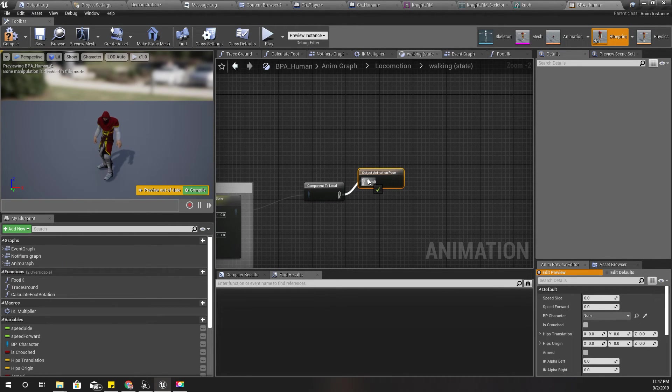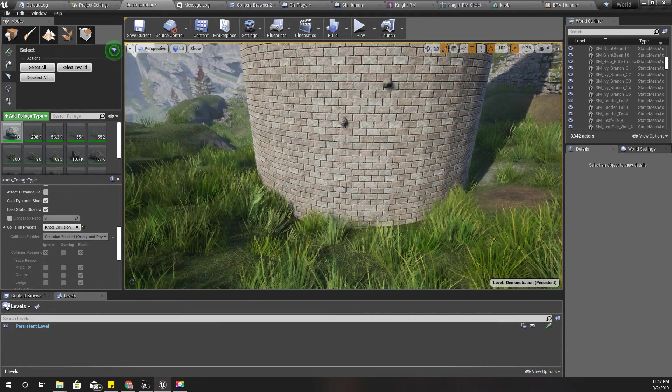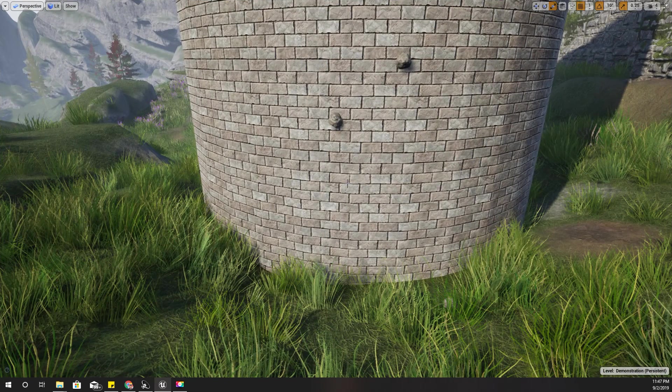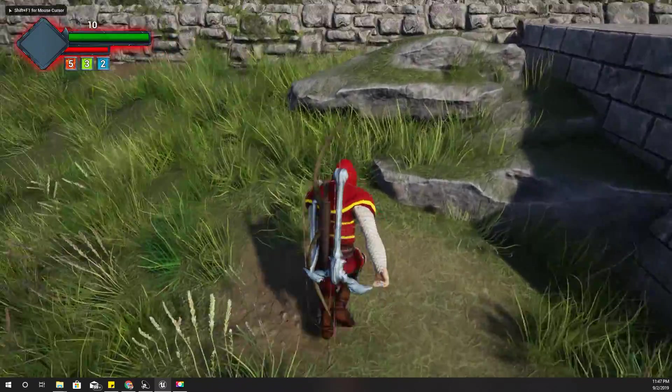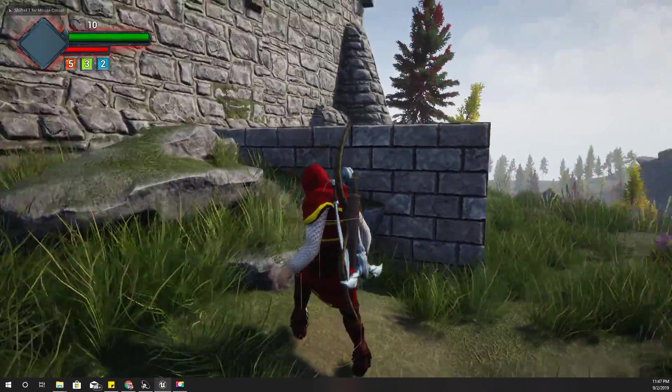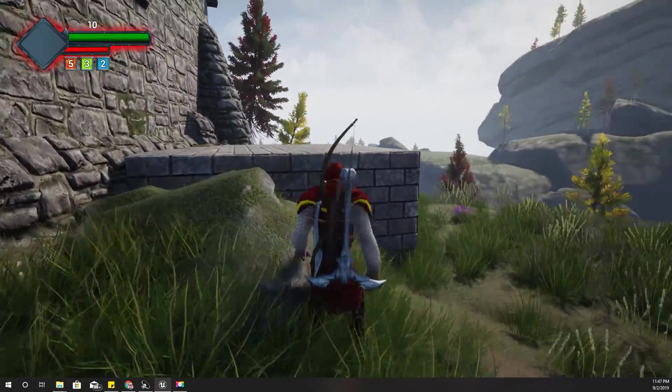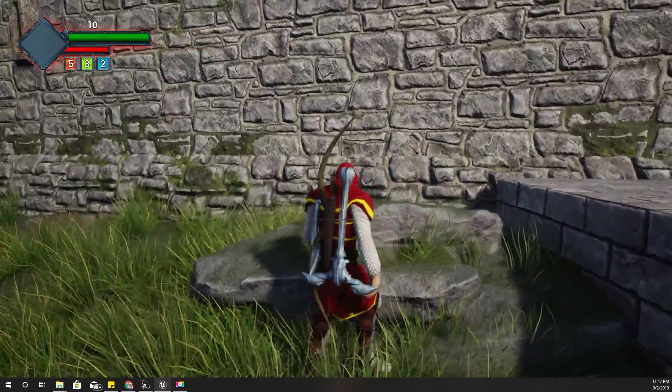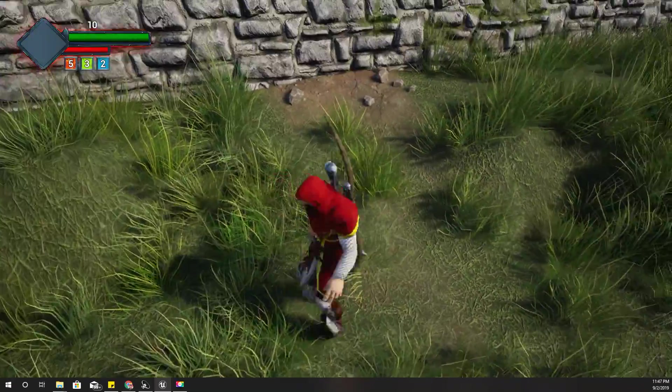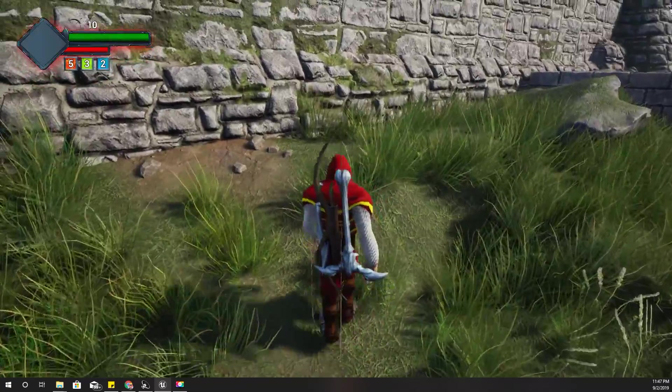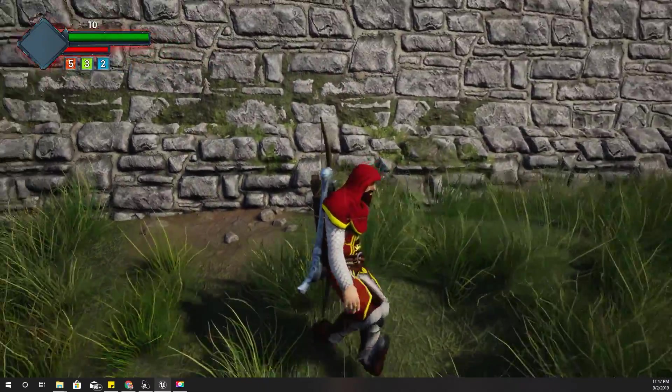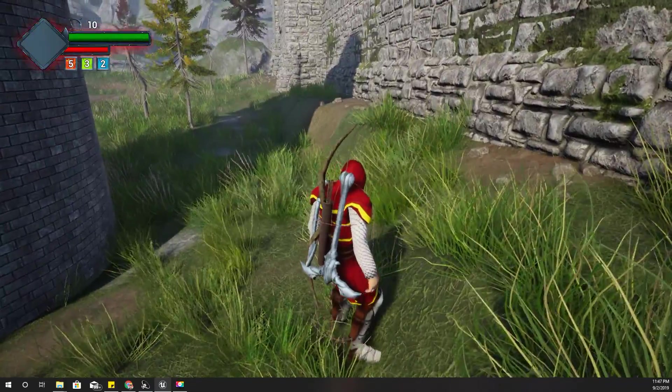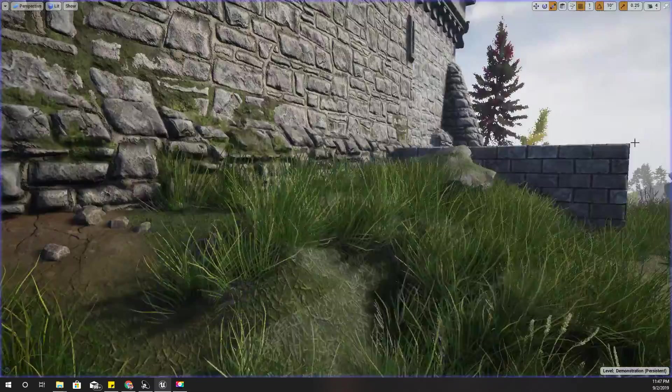So this is walking state. Just to make sure if everything is alright, let's test. Yeah it seems okay. Okay it seems alright.